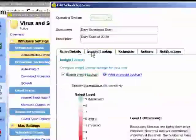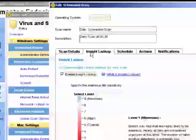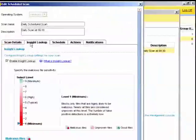We can also configure Insight Lookup. Insight Lookup enables to make use of the reputation data that has been gathered by Symantec and the Symantec community. The default is enabled and set to a minimum level. This will block only files that are highly likely to be malicious and the false positive detection is extremely low.